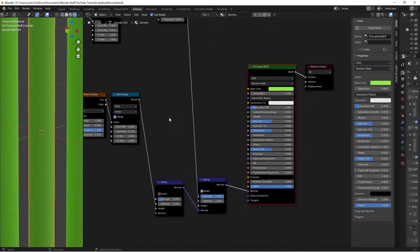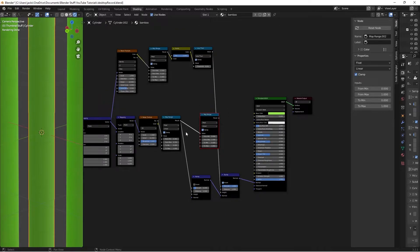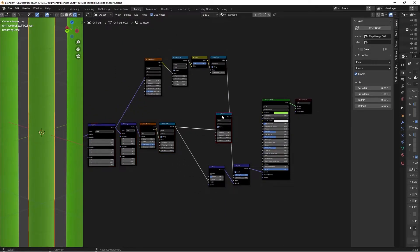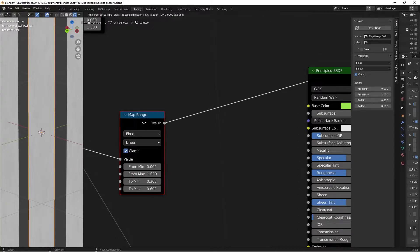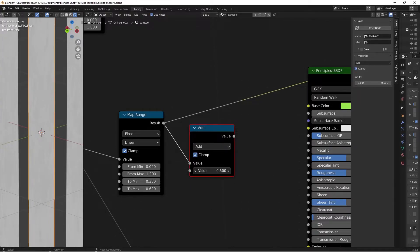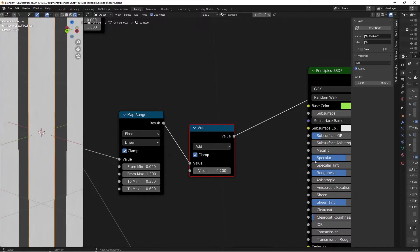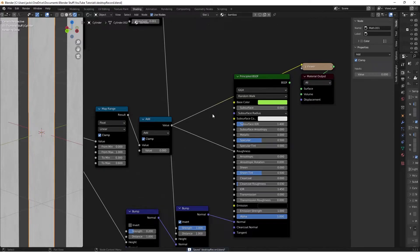To factor the noise into roughness, press Shift+A and add a Map Range node. Take the result of the noise Map Range into its value. Set the minimum to 0.3 (minimum roughness) and maximum to 0.6. After that, add a Math node, take the Map Range result into it, and check Clamp. Ctrl+Shift+click to preview. You can adjust the roughness value like a slider — I'll leave it at 0. Plug this value into the Roughness of the shader.